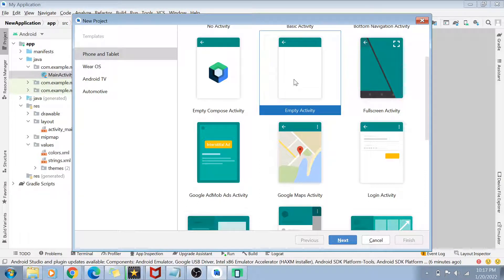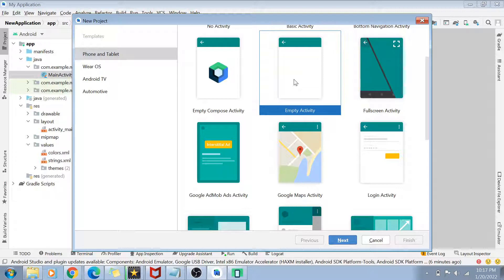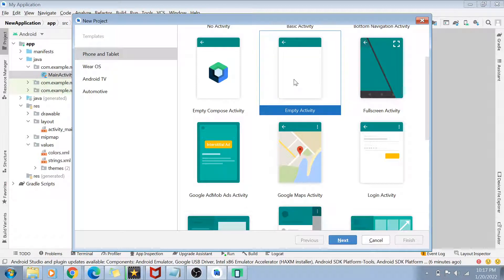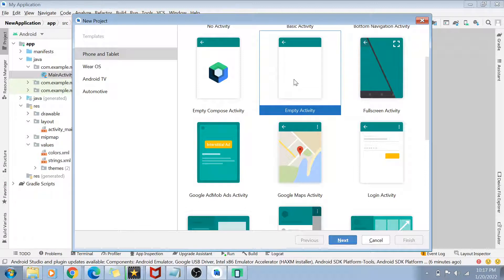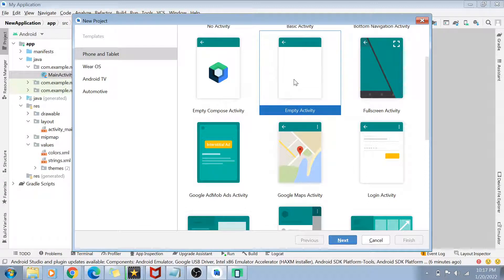Now, by default, every Android application must have at least one activity, right? Because at least one action, it should perform when you are opening an app, at least it should do one thing. It should show you some screen or do something, but there should be at least one activity inside an Android application.